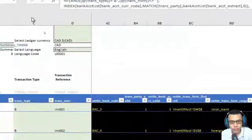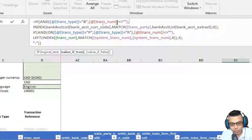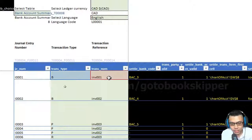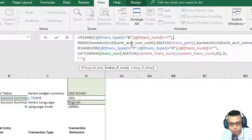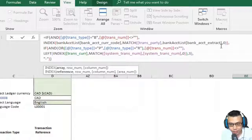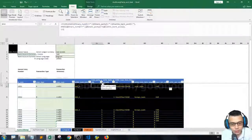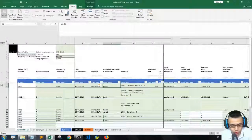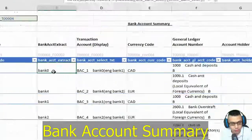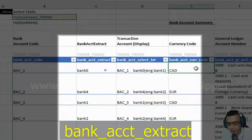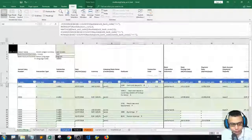Let me explain the formula. If the transaction type is B and the transaction number is not empty — meaning you have filled in the type and the transaction number, which is bank 1 — then we are going to look up from the bank account currency code of the bank account list using the MATCH method. We use the transaction party and match it with the bank account list that we created in episode 26, matching the bank account type from the bank account summary.